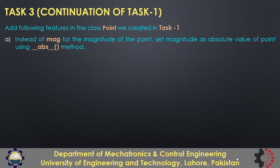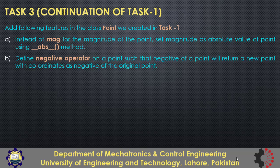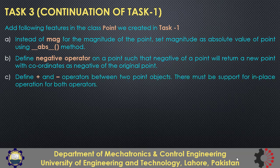set magnitude as absolute value of the point using dunder absolute method. Then define negative operator for the point so that negative of a point will return a new point with both coordinates as negative of the original point. In part c, you must define plus and minus operators between two point objects and there must be support for in-place operation for both operators.